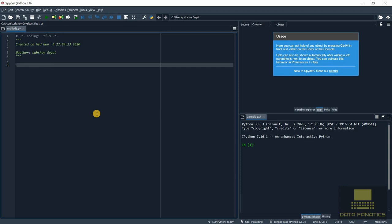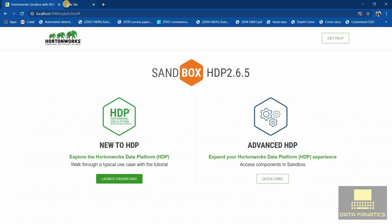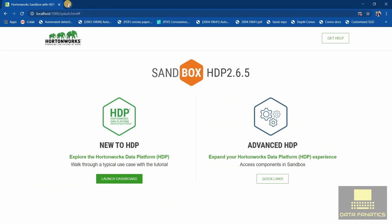But to run these queries on Ambari sandbox or on Hortonworks, we need to install another software and that's PuTTY. Let's go ahead and install PuTTY.